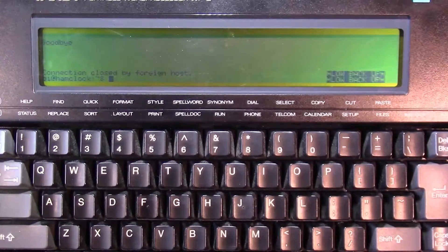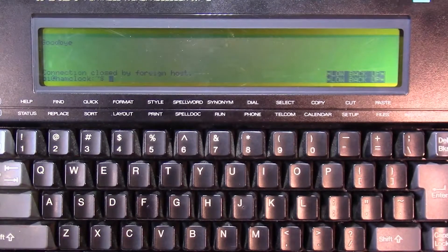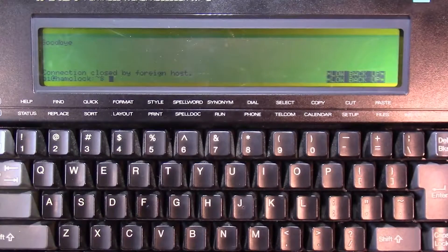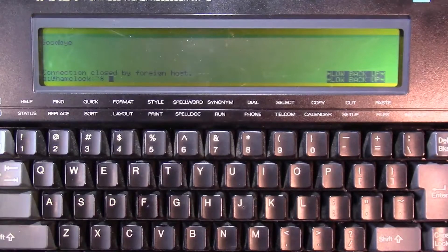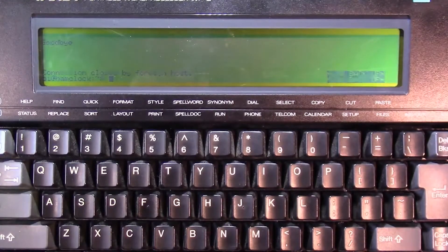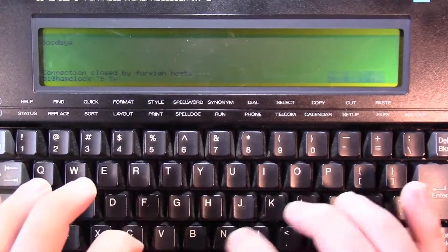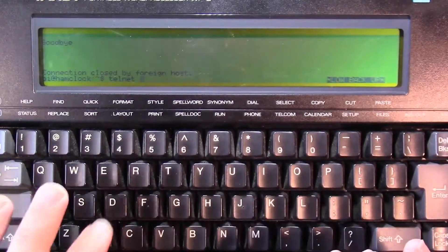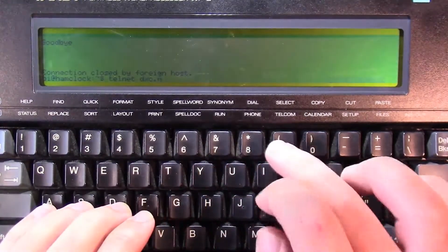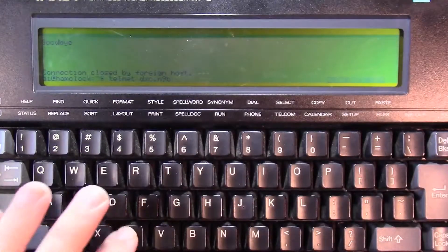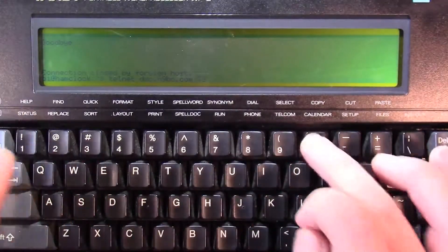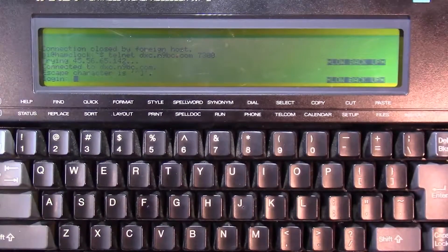Alright, so to tie this into amateur radio, the other thing that we can do is check out the DX cluster. Let me get the telnet address for that real quick. Alright, telnet to dxc.n9bc.com, on port 7300.